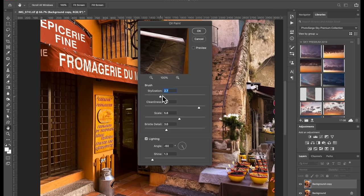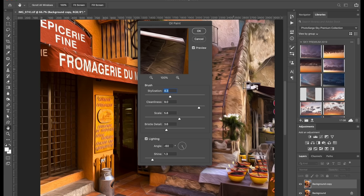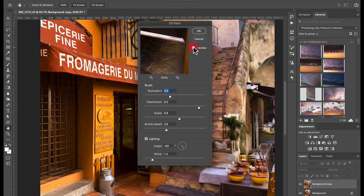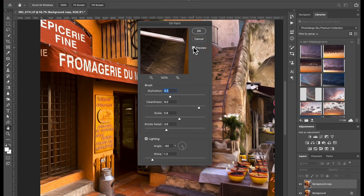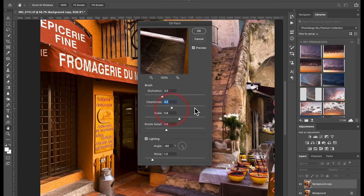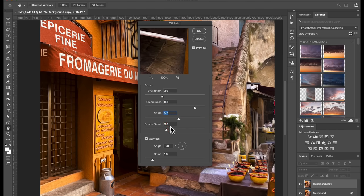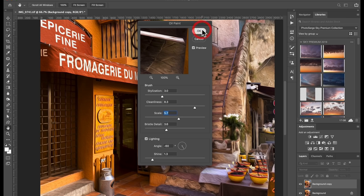So you can press preview. So you can see what it does to the whole photo. So usually I put this about halfway here. And what it does, look here on the rocks here. Should be four after it. Already looks like a painting. It's just a little base. So I usually go about like three on stylization, cleanliness around nine, but you can try different things. Scale around five, bristle detail around three. Okay. And that's it. And I press okay.